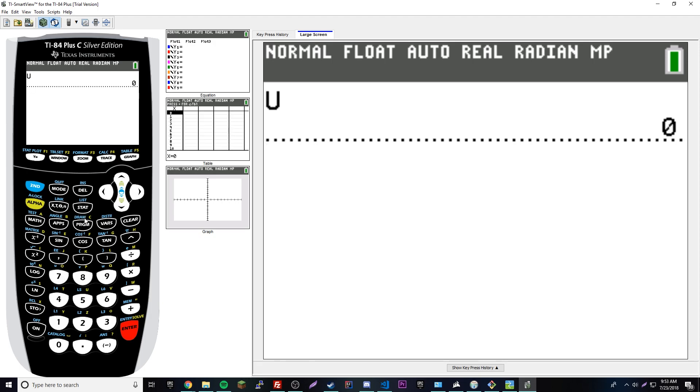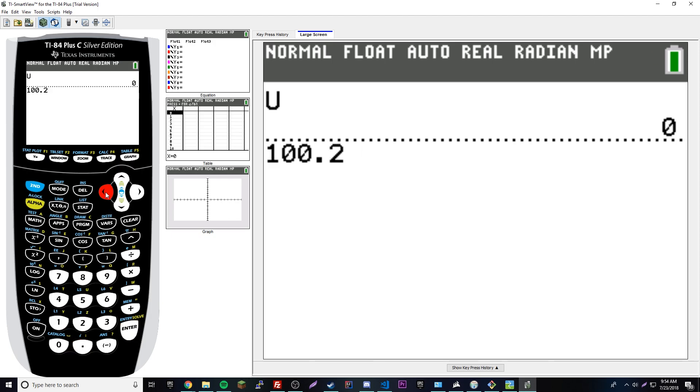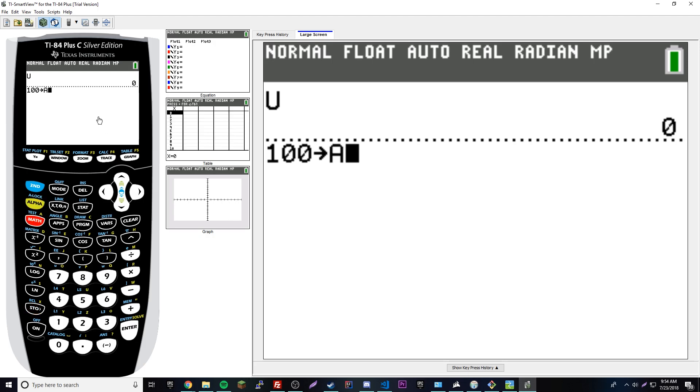Let's say we want to set A to something. We put a number, like 100, and then we do store, and then we put the variable that we want to set it to. We're going to do alpha math to pull up the A, then press enter.